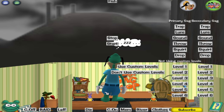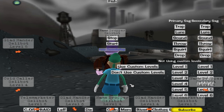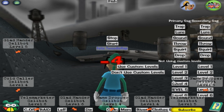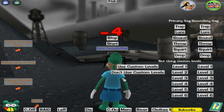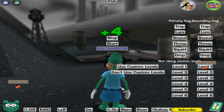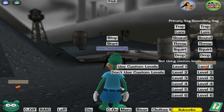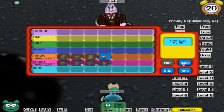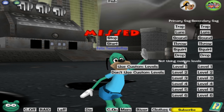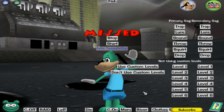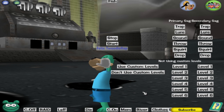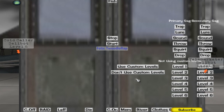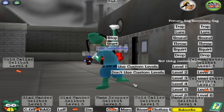Hello everyone, FreshOli here again, coming at you with a new update video for the Gag Trainer. This is version 1.2 — some bugs have been fixed and a UI has been added, just to make it a lot easier to be able to change what gag you have. So make sure you download this newest version, and let's get started.